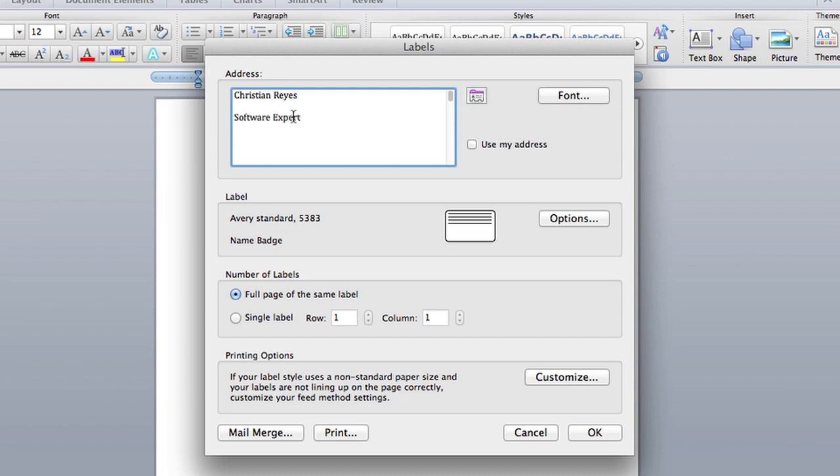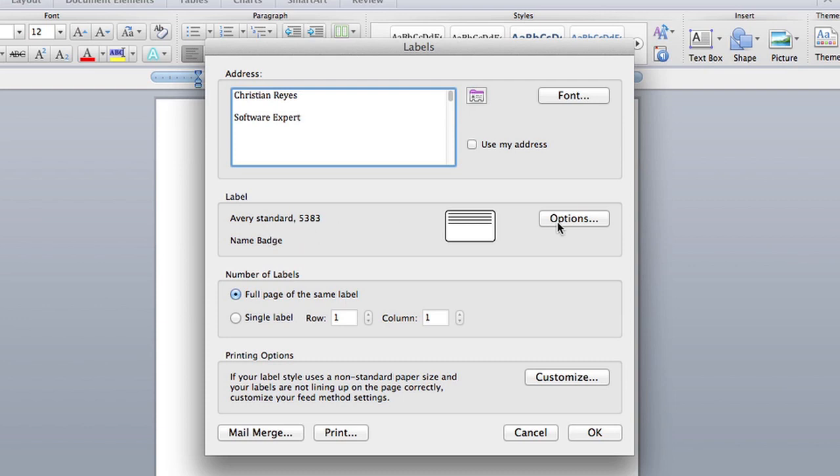Now the one thing you need to make sure of is your label standard. On the labels you're using in your printer, they have a number. Usually it's Avery, there might be different companies, but there's always a number listed for the label which determines its size.